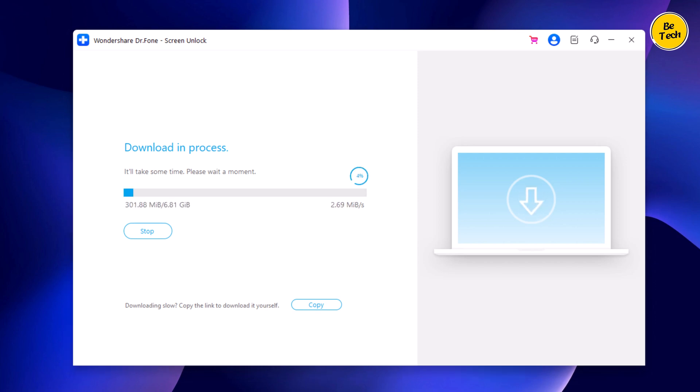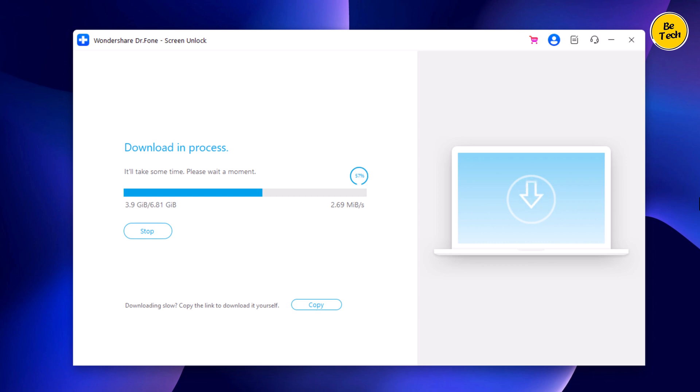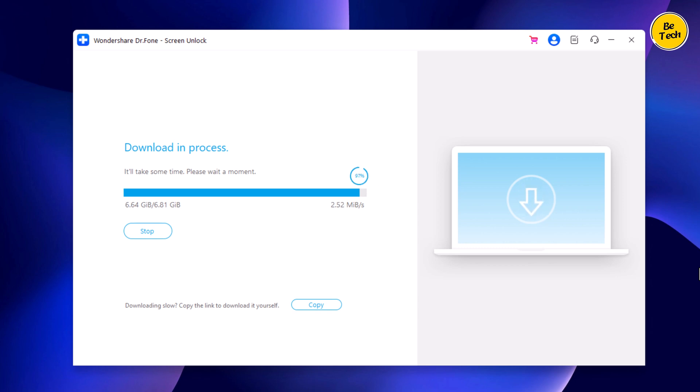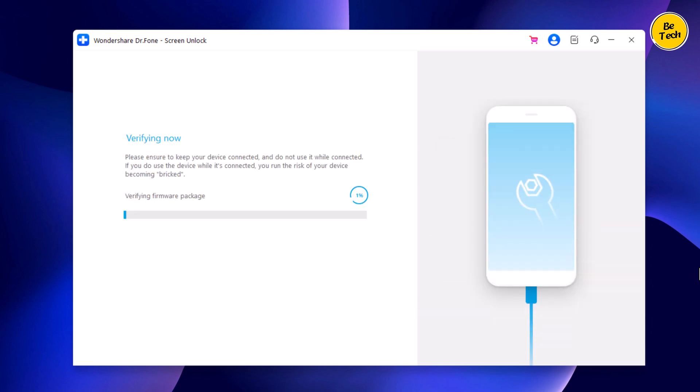iOS firmware packages are large files, so the download may take several minutes depending on your internet speed.